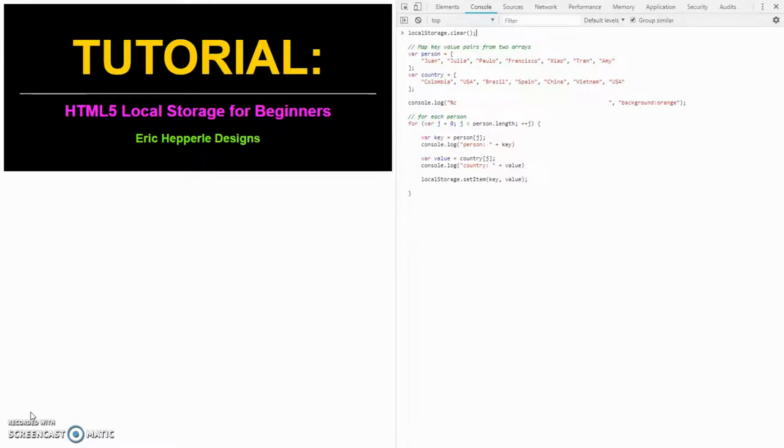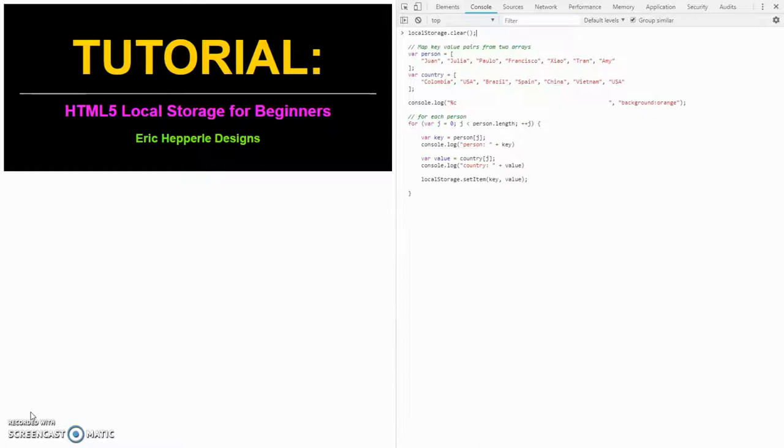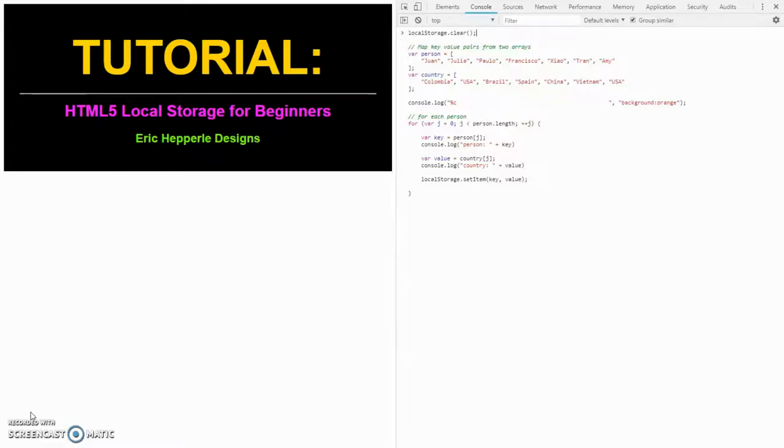Local storage, some advantage that local storage has over cookies is local storage never expires. Cookies you'd set an expiration, it's going to be a day or a week or whatever, and generally you'd set it in seconds. Well, local storage never expires. You don't set an expiration on it. It only goes away when you manually clear it. If you run a hard drive cleaning program like CCleaner or something like that, that'll clean out your local storage. But you can also manually just go into local storage, and I'll show you how to do that right now.